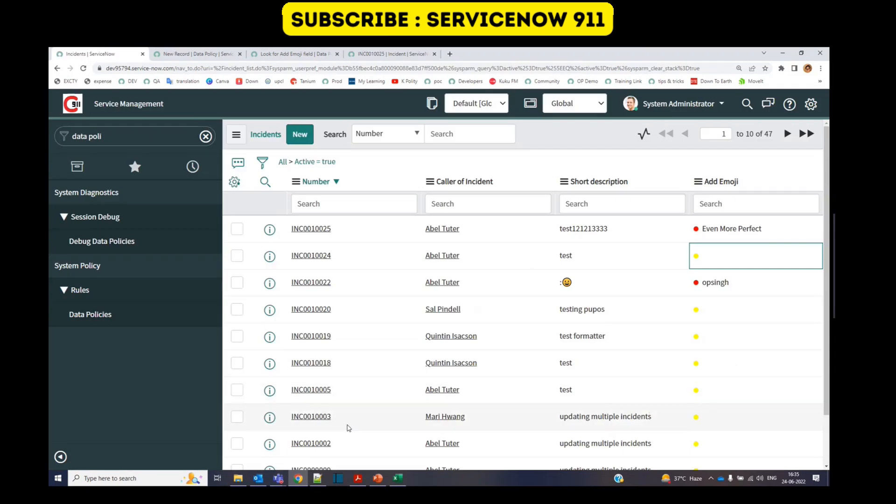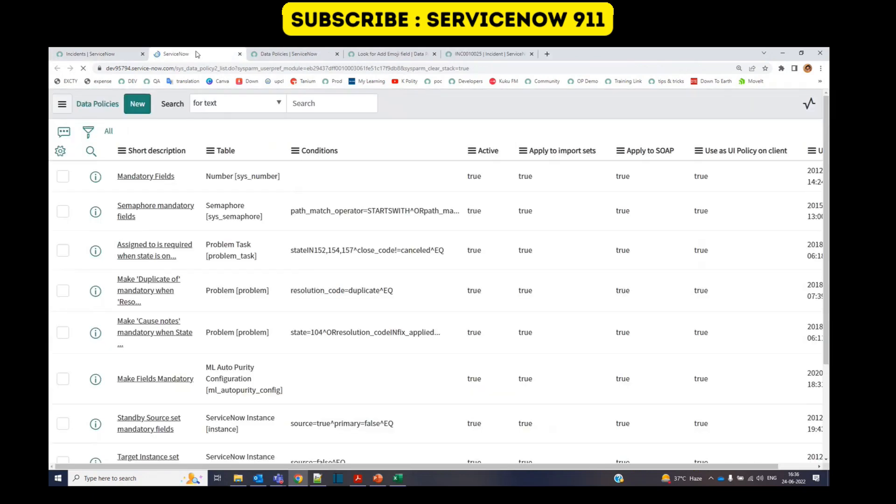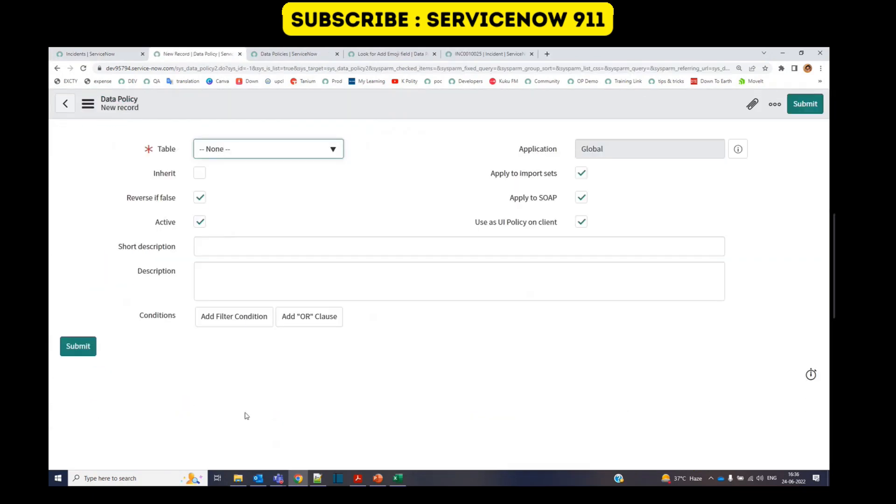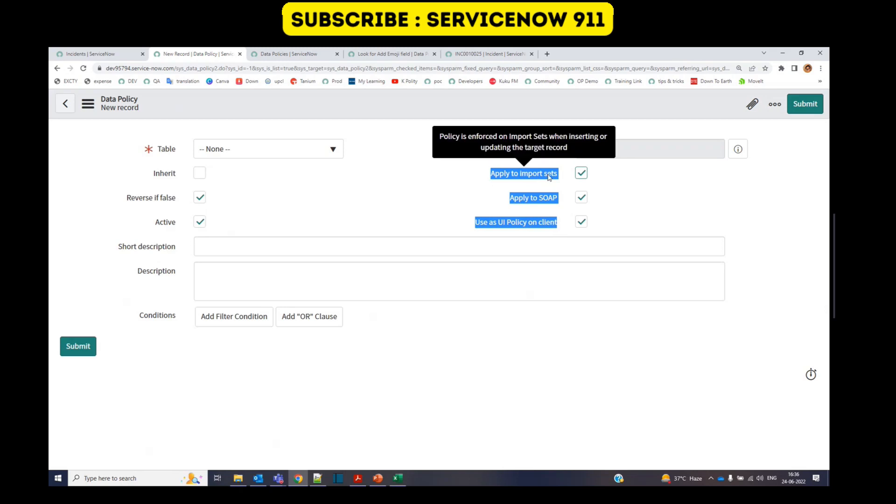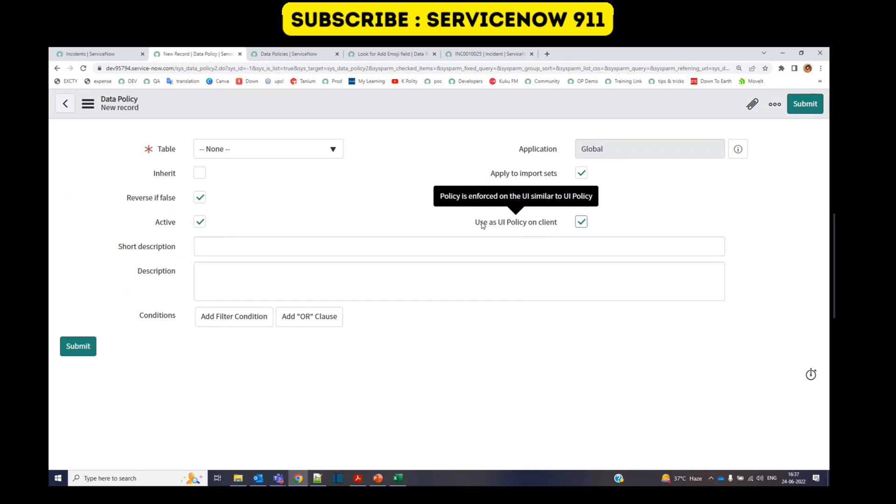So now let me show you a quick demonstration of data policy. This is an incident table. I will import data into this table and create a data policy based on add emoji field. So to create a new policy, go here data policies. Click on new. You can compare this with the UI policy. The only three things which are different is this apply to import set when you are importing data, apply to SOAP when you're using web service, or you want to use this data policy as a UI policy.